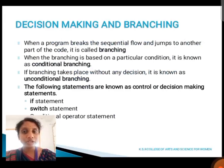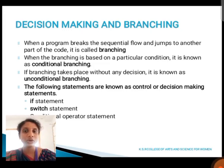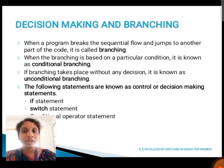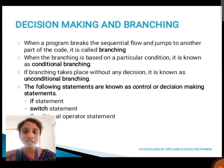First, we are going to see about decision making and branching. What does mean by branching? When a program breaks the sequential flow and jumps to another part of the code, it is called branching. Branching is divided into two types: conditional branching and unconditional branching. Conditional branching is based on a particular condition, and unconditional branching works without any decision. Control or decision making statements are divided into three types: if statement, switch statement, and conditional operator statement.